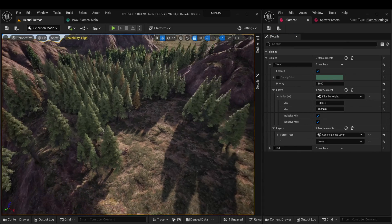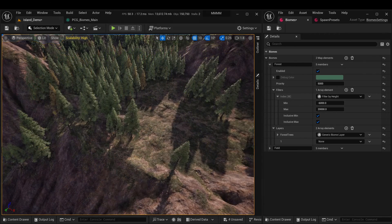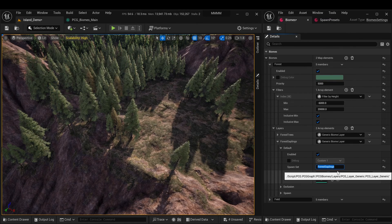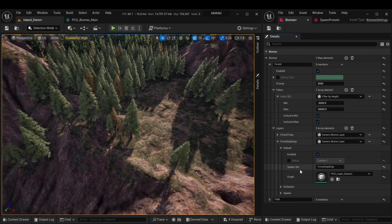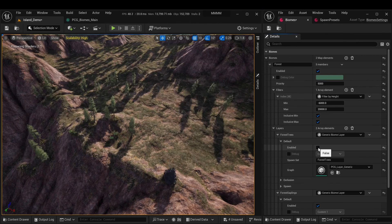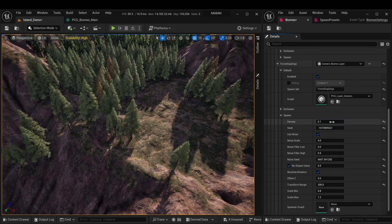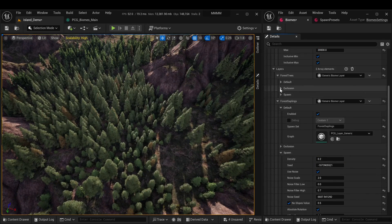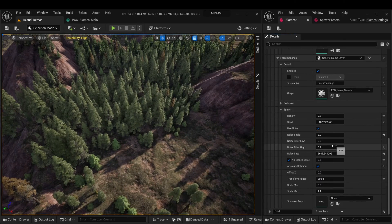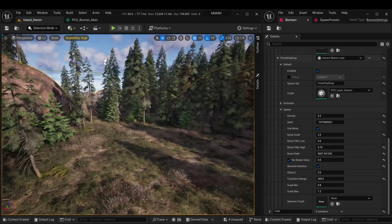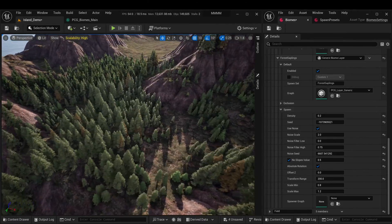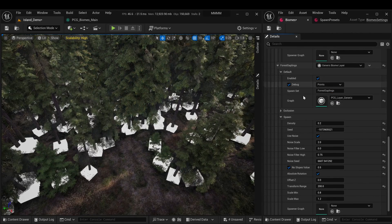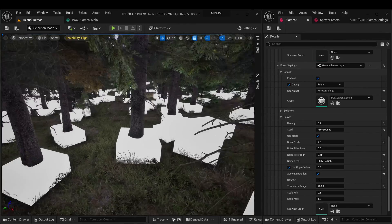Now let's create another layer for the saplings and make them grow where the trees are, and a little beyond their boundaries. Set meshes for saplings in a new set, then copy the previous layer and assign the created set to it. Nothing appeared because they are trying to appear exactly in the same places where there are already trees. We can see them if we turn off the previous tree layer. So let's adjust the settings a bit — increase the density and increase the acceptable noise values. The saplings are competing with the trees for space. You can easily see this by enabling the display of points where they are trying to generate — they match exactly with the locations where the trees are currently standing.